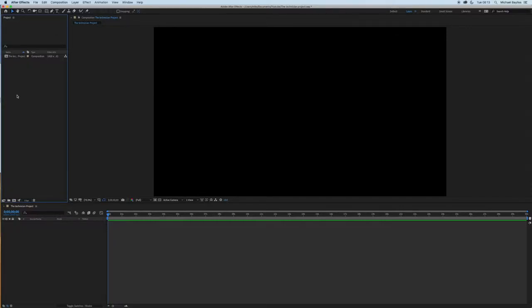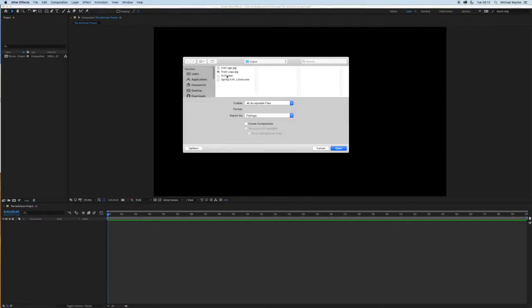If you press command I, you can also import files. We're going to import two more from there as well.